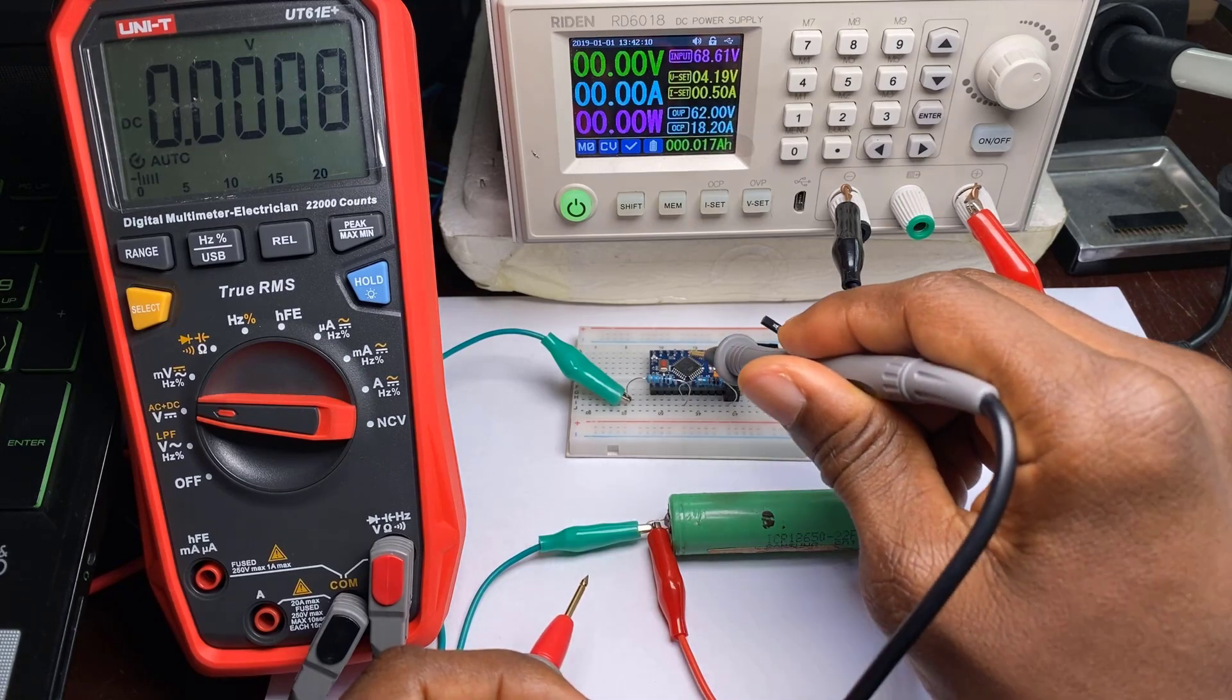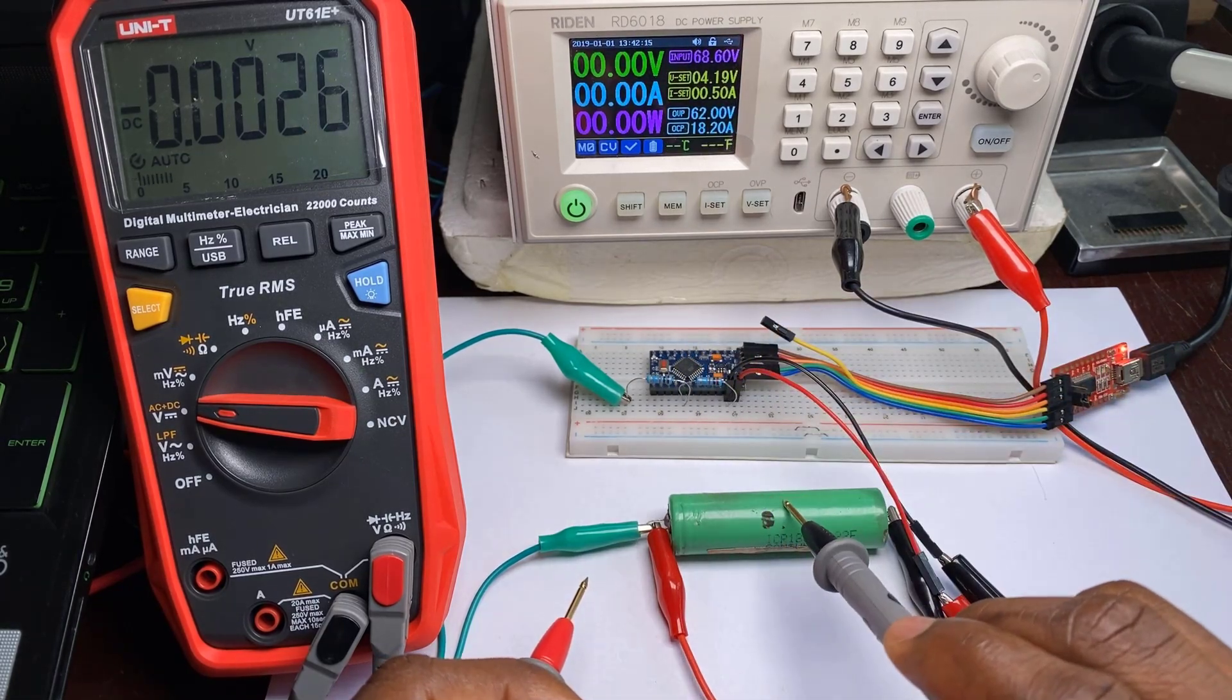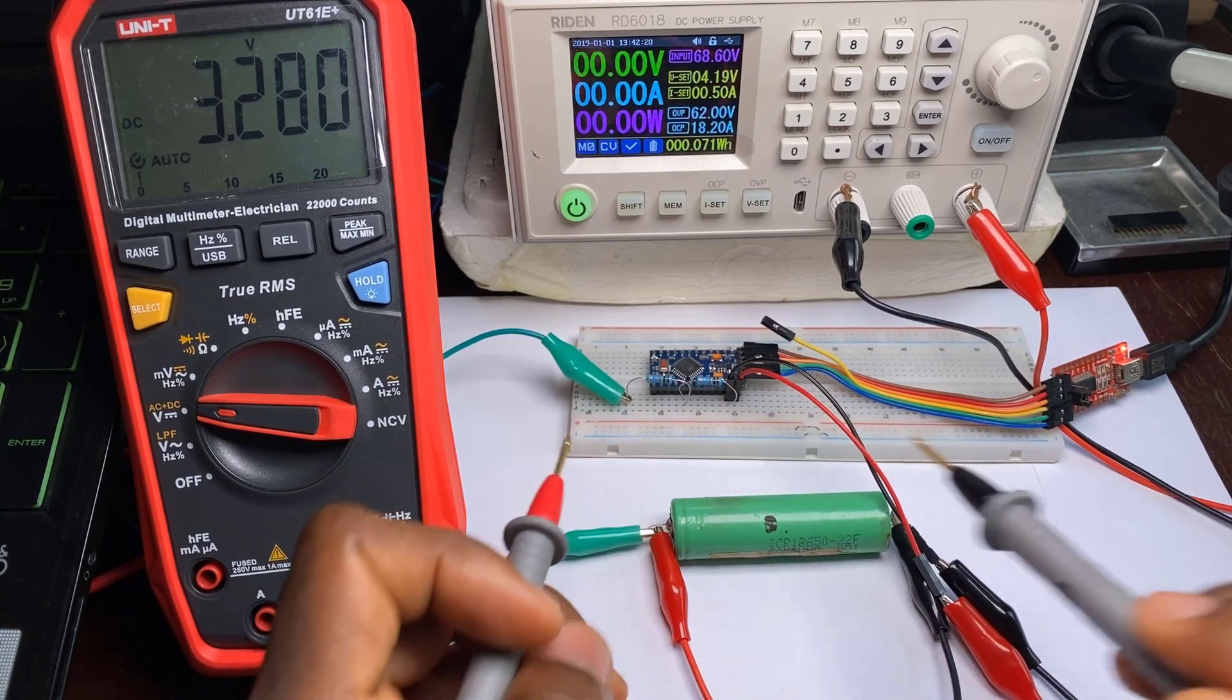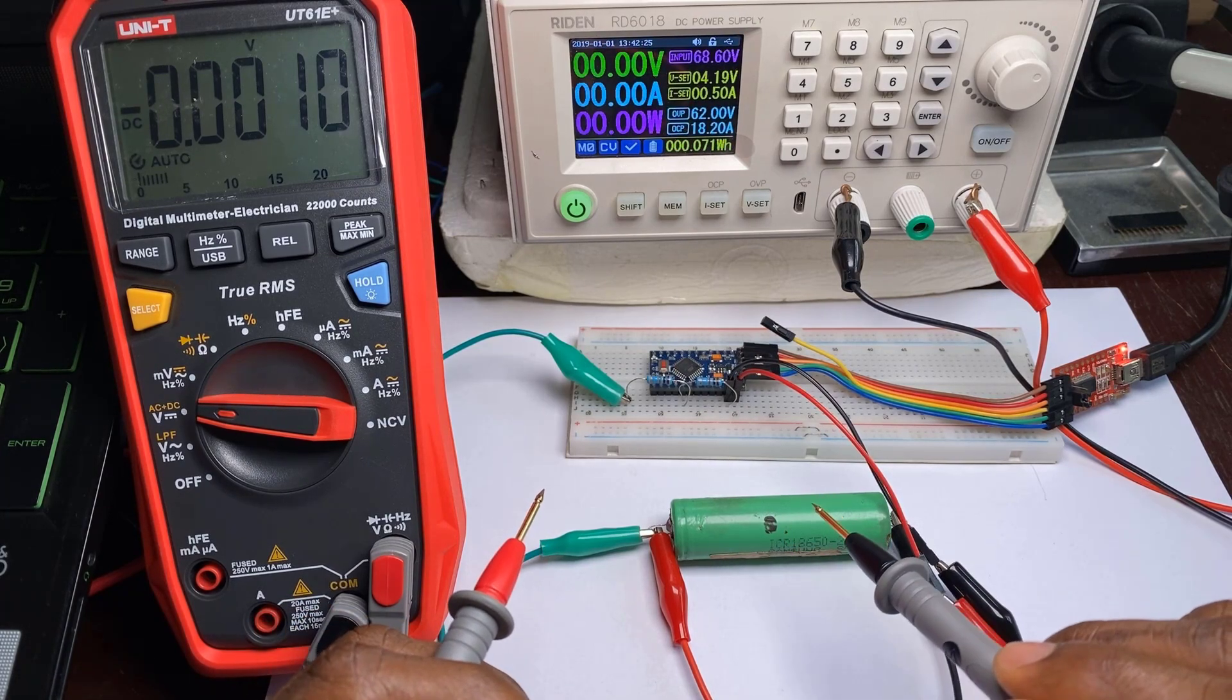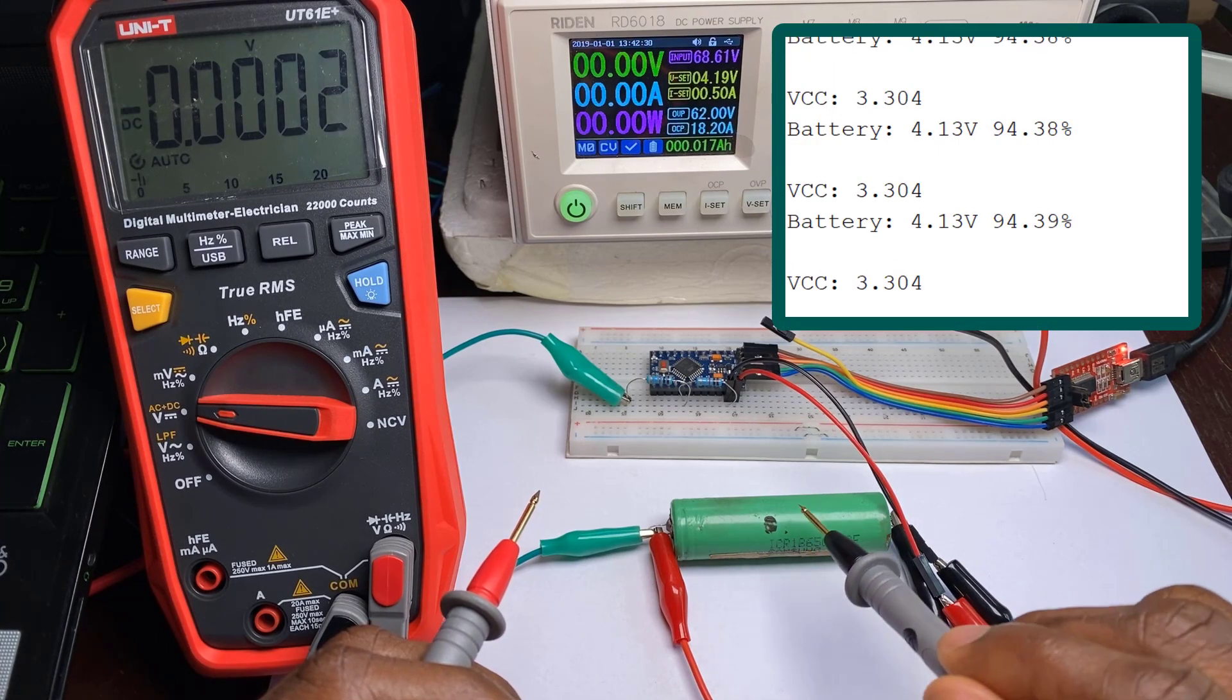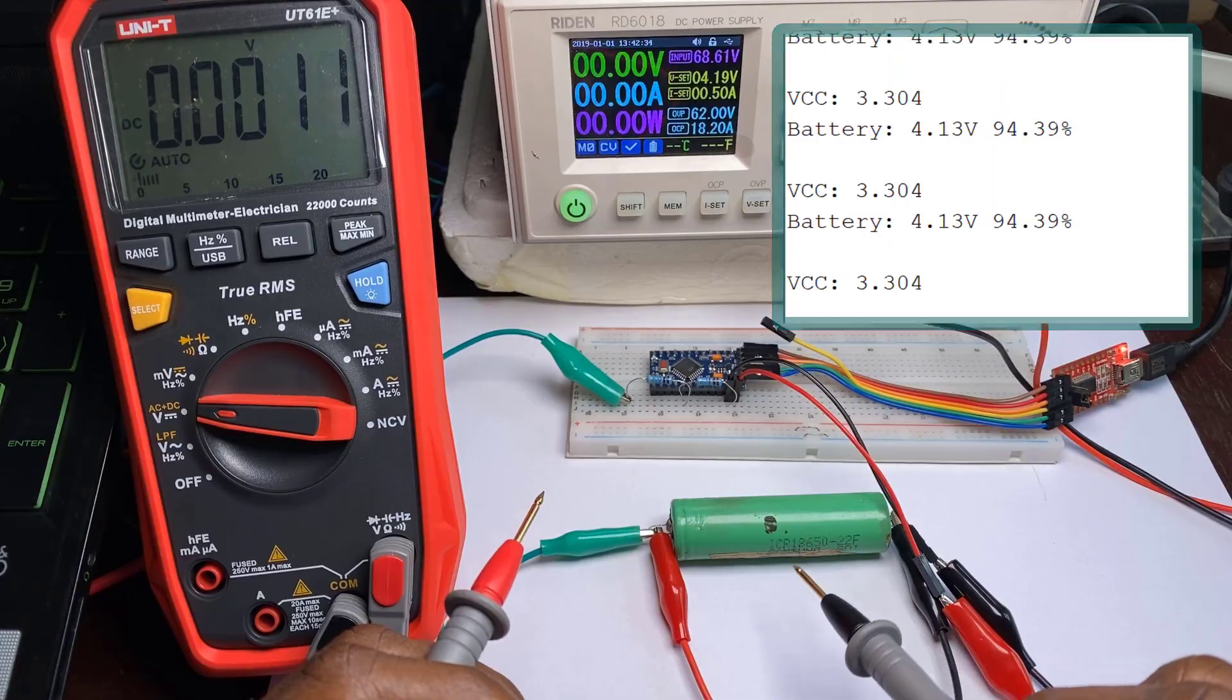If you've ever tried using an Arduino and a voltage divider network to read battery voltage, I'm sure you've noticed that the readings are inaccurate when VCC begins to fall as the battery discharges. In today's video we will take a look at how to solve this problem and read battery voltage accurately from when a battery is fully charged up until when it's fully discharged.